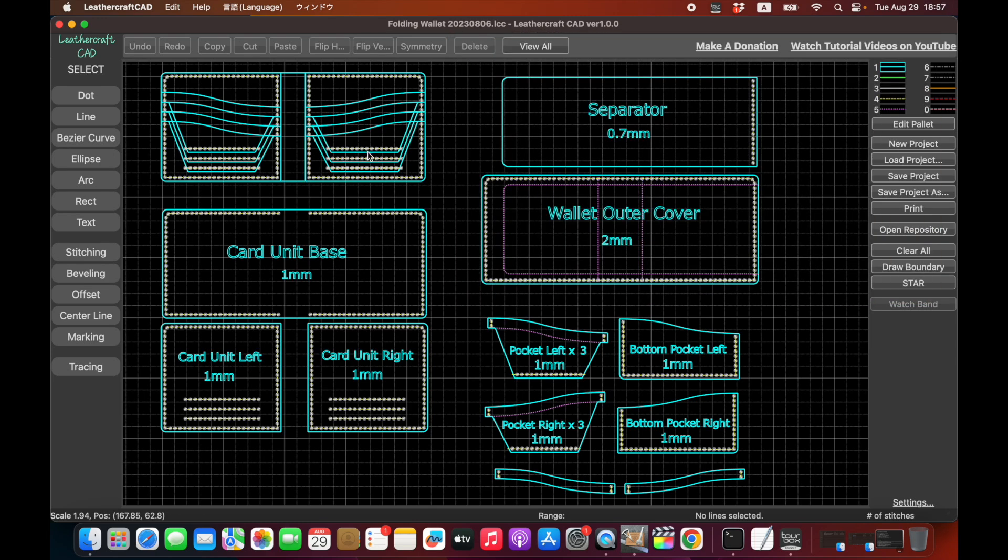In the meantime, this Leathercraft CAD is designed for leathercraft only. So it only has enough features for drawing patterns for leathercraft. It's very simple and very easy to use and very intuitive.